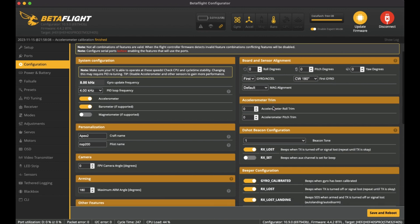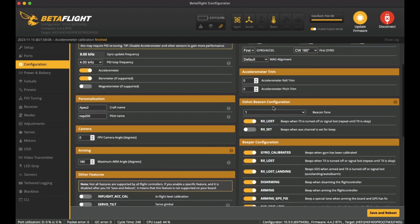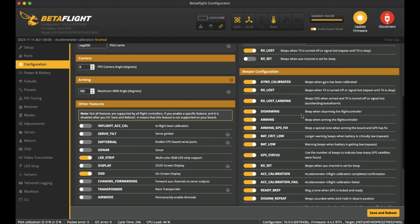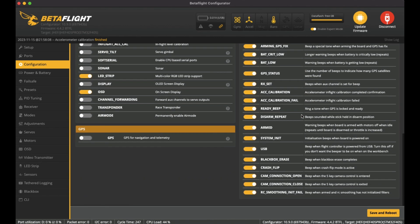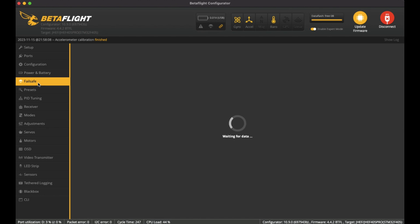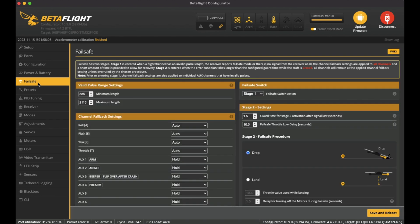On Power and Battery, I did not change any of this. I've left it as is. Failsafe I've left it as is as well, haven't changed it.